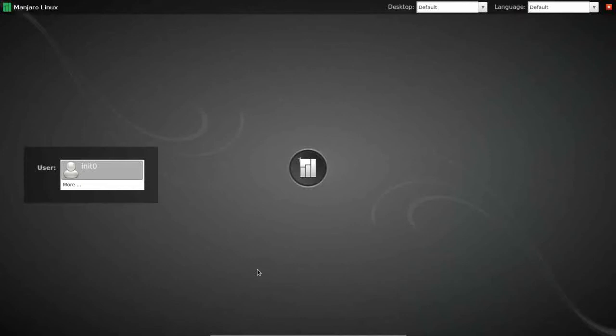Hello and thank you for joining me again on Run Level Zero. Today we're continuing our look at the desktop implementations of Manjaro Linux. We're going to be looking at the MATE desktop.